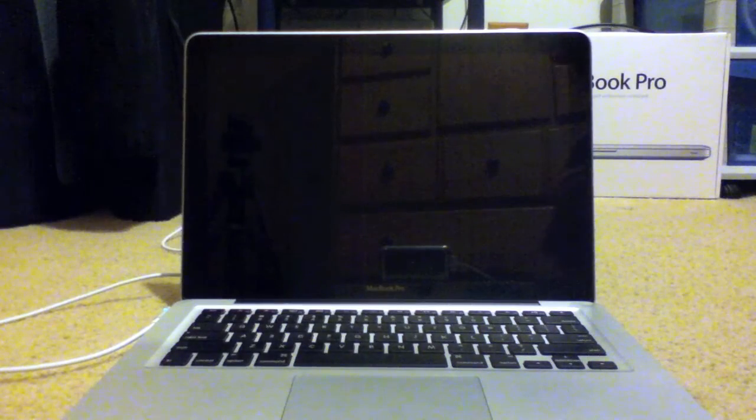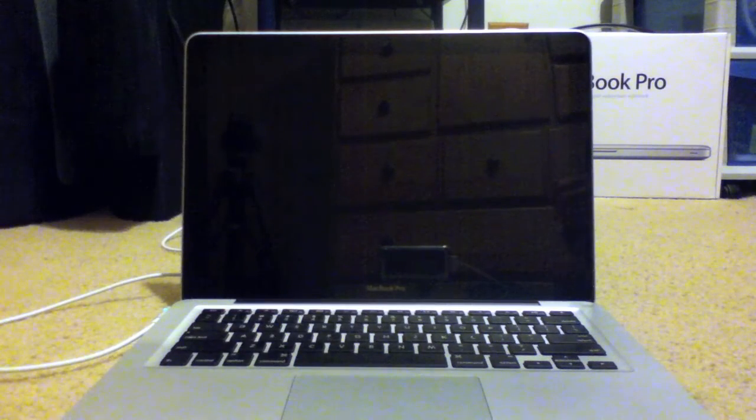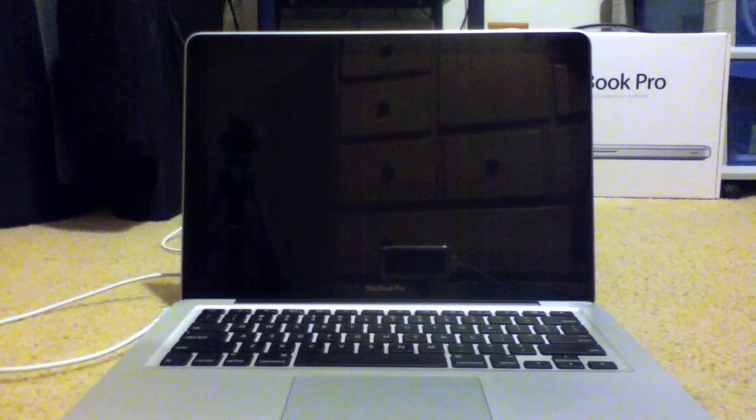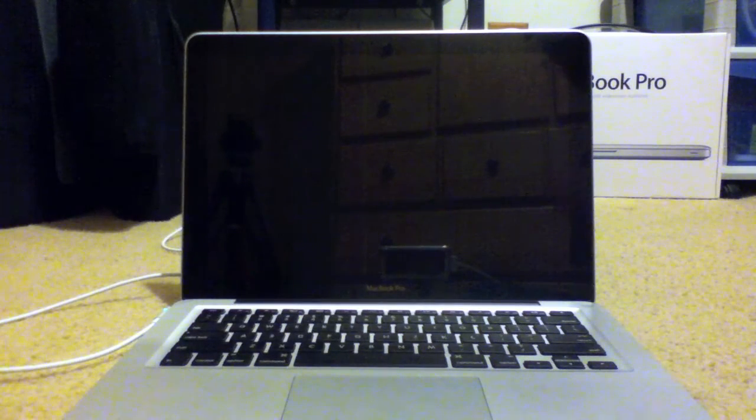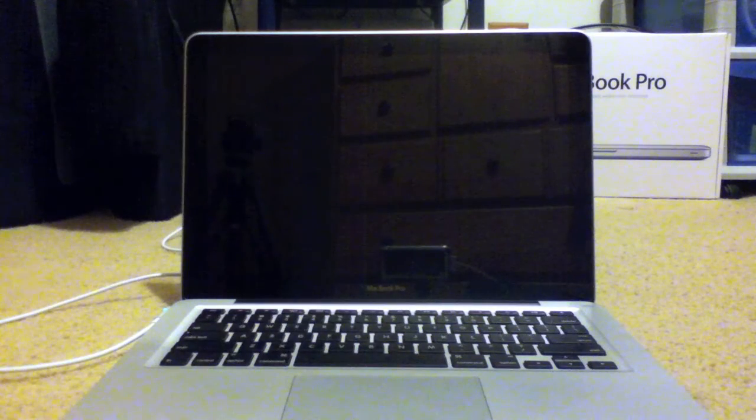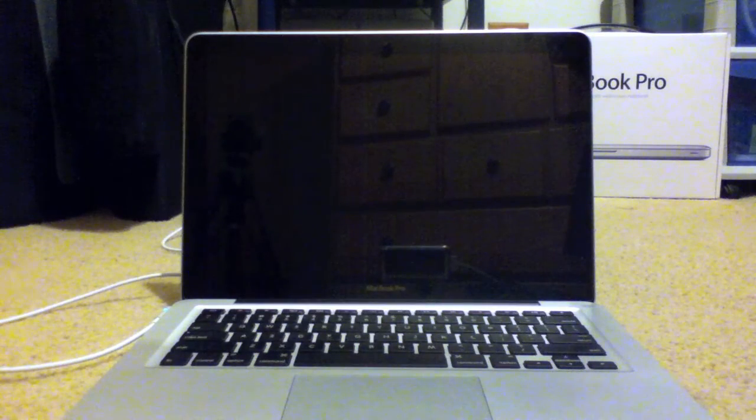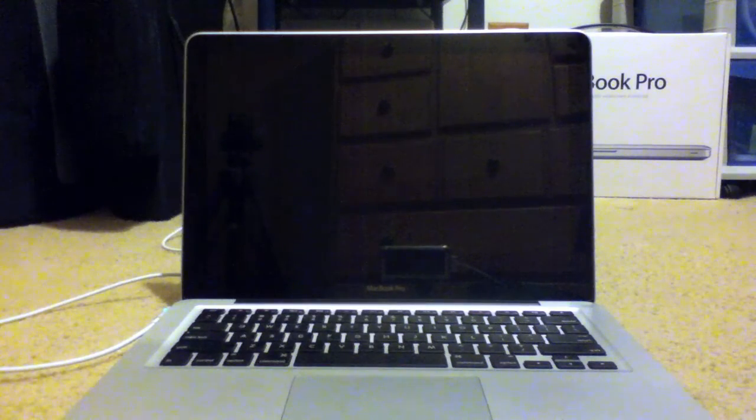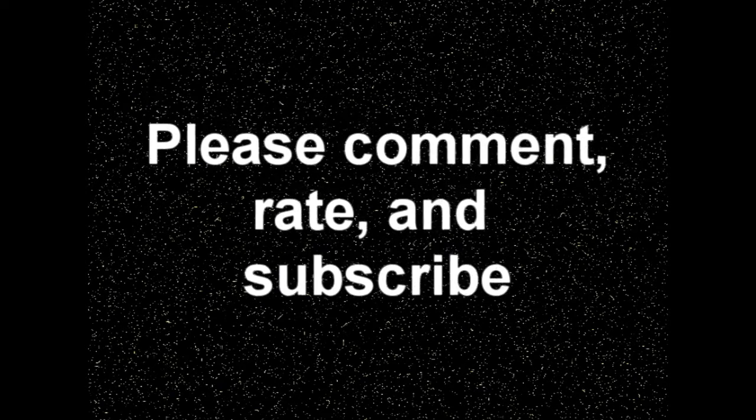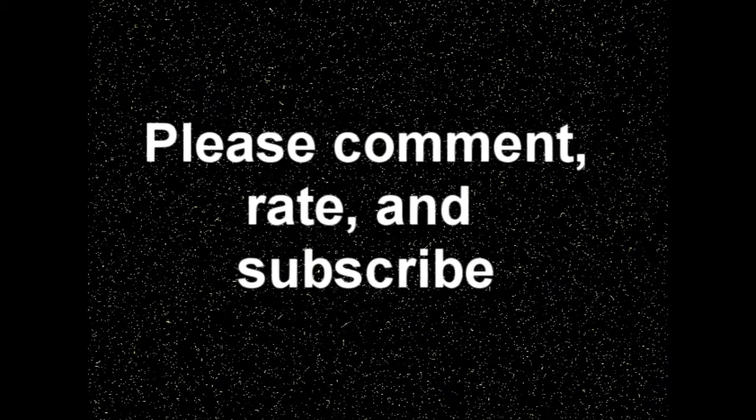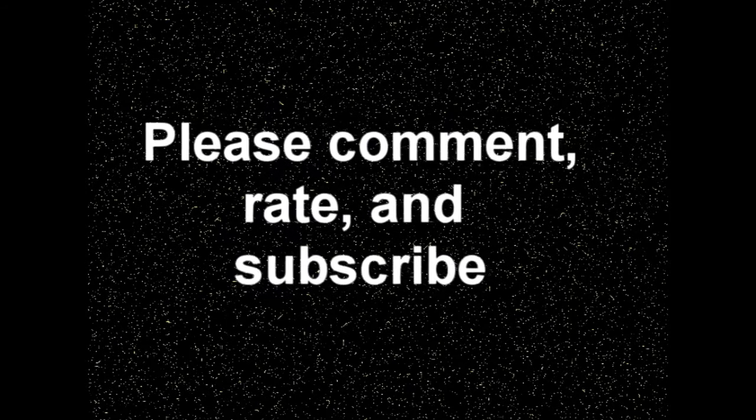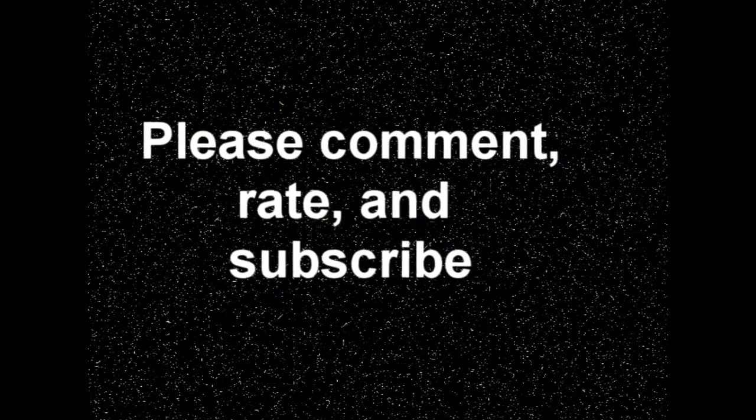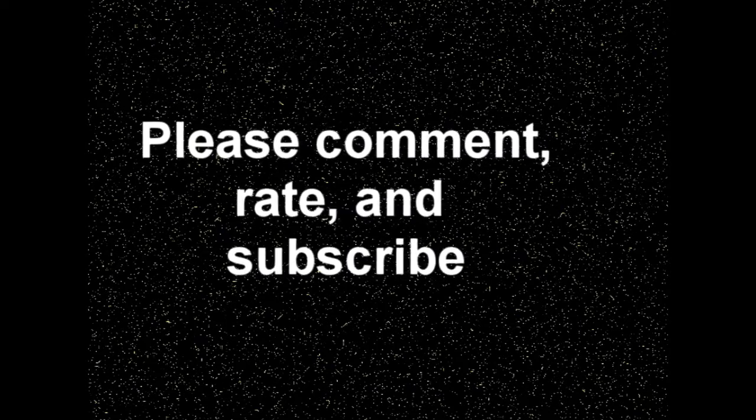OK so those are some brief speed tests of the MacBook Pro 13 inch i7 from 2011. If you want me to do anything else with this, please tell me in the comments below. This is DanteQ1 signing off.